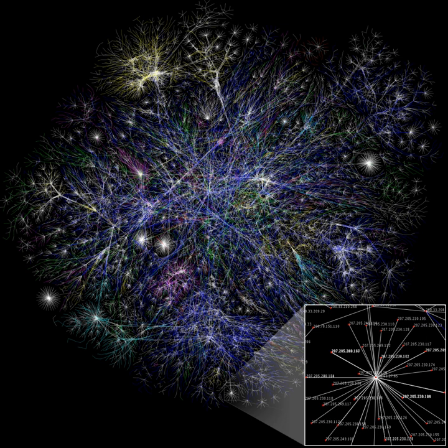Information is any entity or form that provides the answer to a question of some kind or resolves uncertainty. It is thus related to data and knowledge, as data represents values attributed to parameters, and knowledge signifies understanding of real things or abstract concepts.